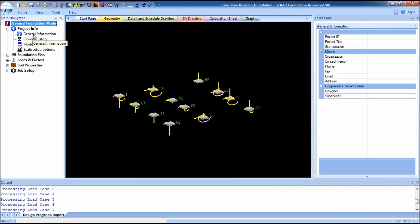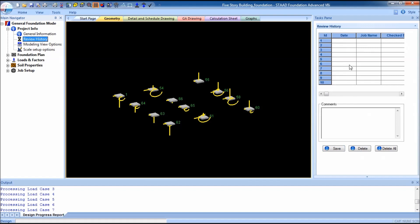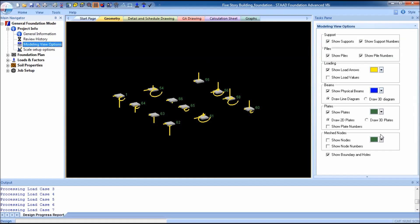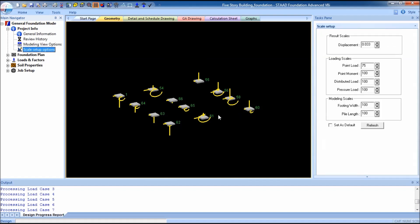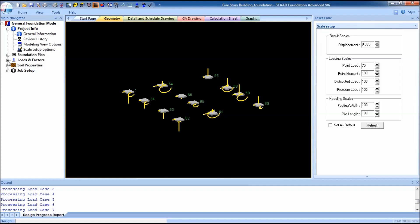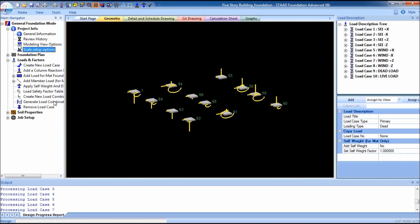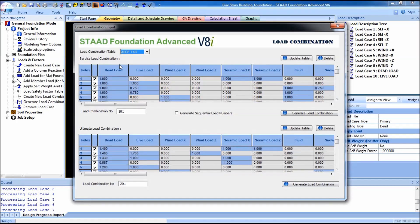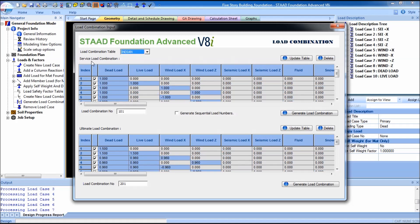Fill in the data: the project ID, title, client name, phone number, etc. You can see the input fields for date, job name, who checked the design. You can also select the color code and the scale option.